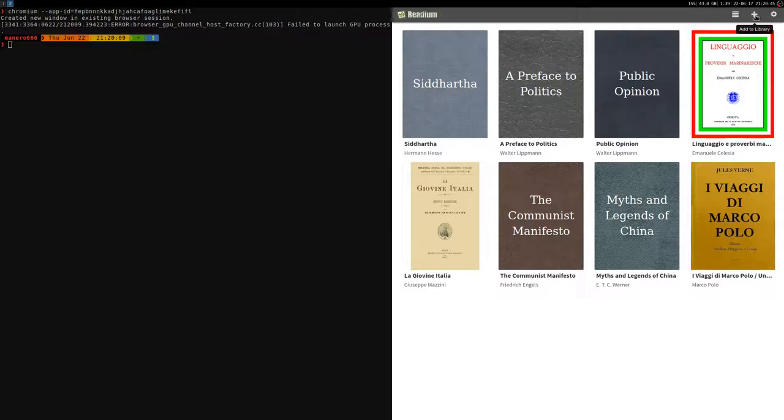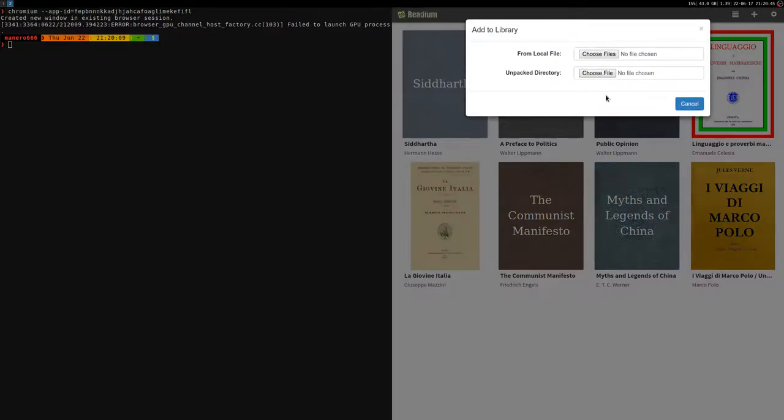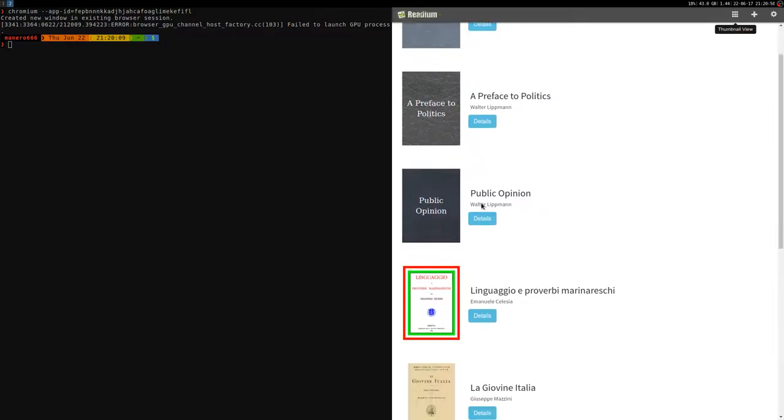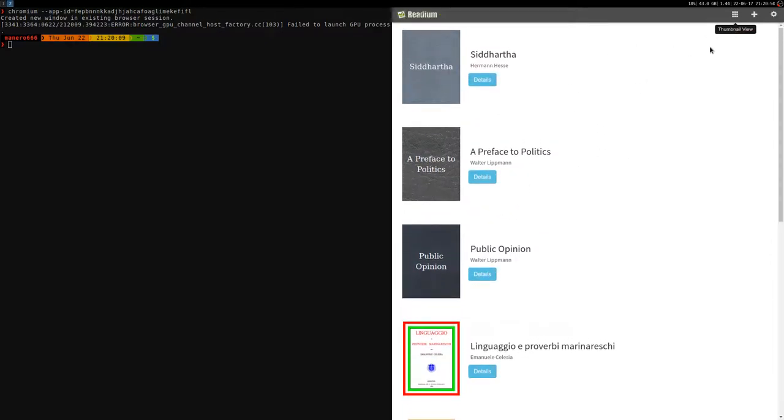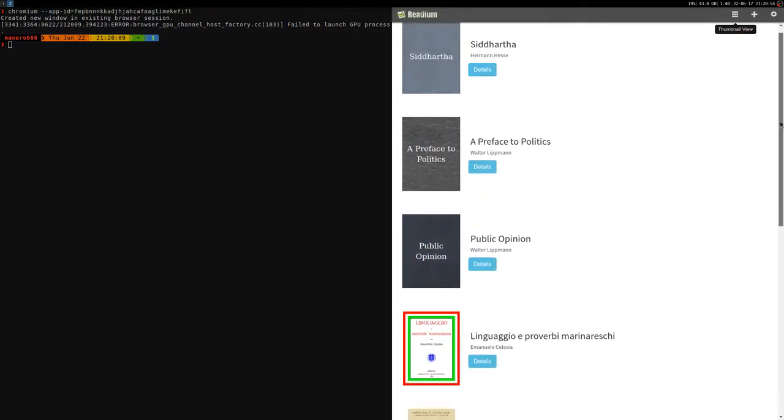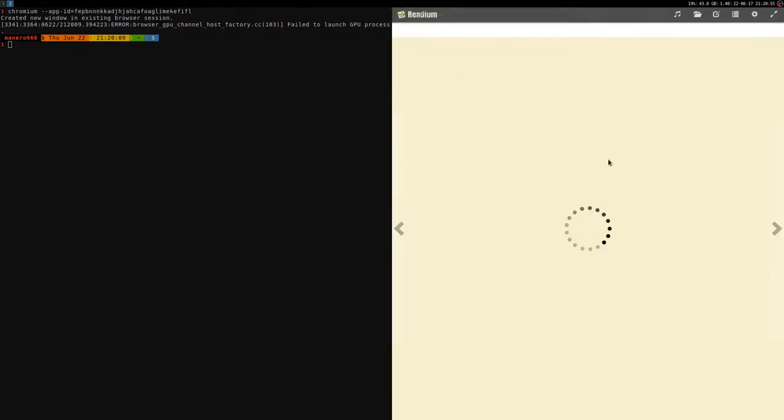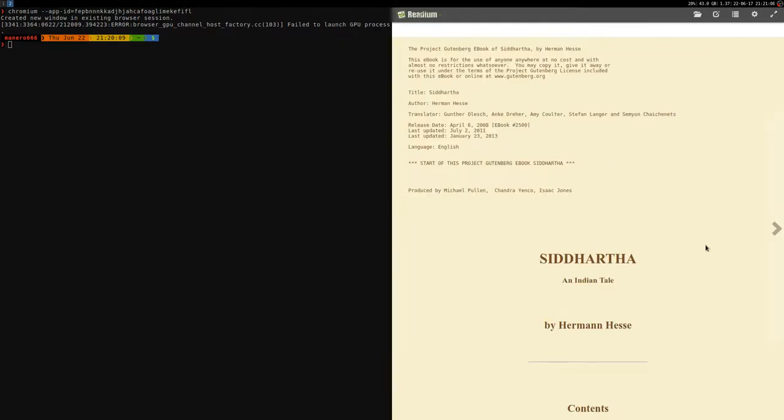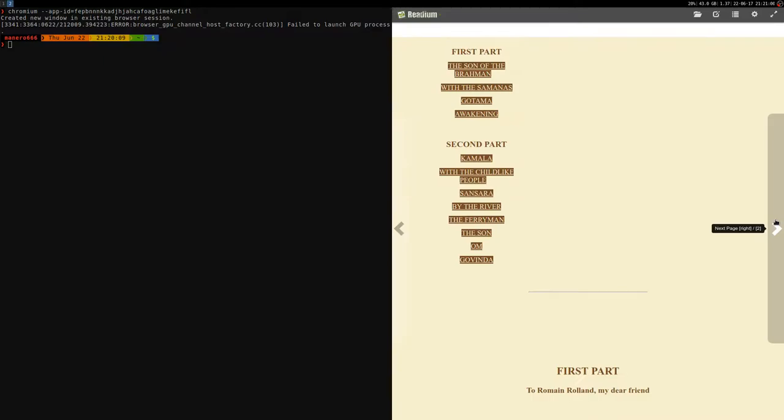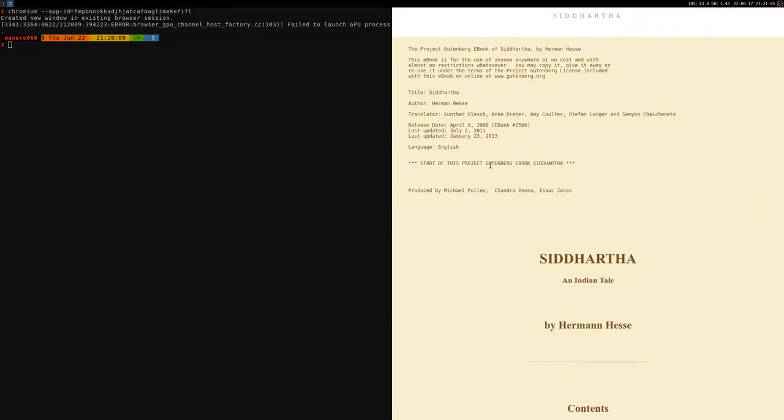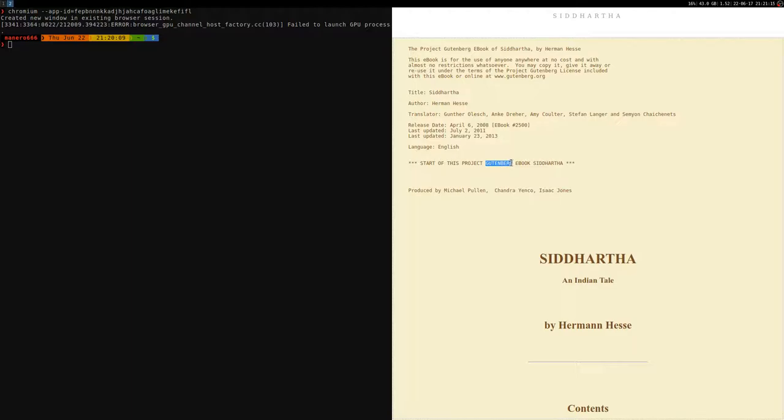you download them, just add them to your library. You have two different view styles here. Then you can open a book, and there it is. By the way, I downloaded all of these from Project Gutenberg. I'm going to make a video about this website. They have many